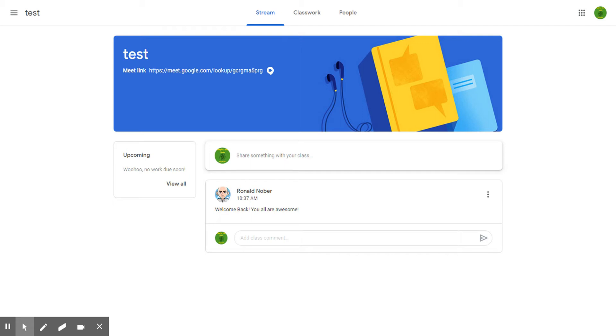Hey everybody, it's me Mr. Nober and I'm either going to introduce you to Google Classroom or maybe reintroduce you to Google Classroom.